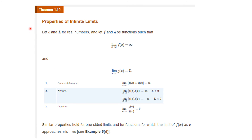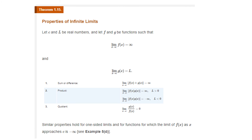Many of the properties we discussed with limits apply to infinite limits as well. Suppose the limit as x tends to c of f of x equals infinity, and the limit as x tends to c of g of x equals l, where l is not infinity. Then the limit of the sum f plus g is infinity. The product limit is positive infinity if l is greater than zero, and minus infinity if l is less than zero. The quotient limit is zero because you have l over something getting infinitely large. Similar properties hold for one-sided limits and for functions where the limit of f of x as x approaches c is minus infinity.